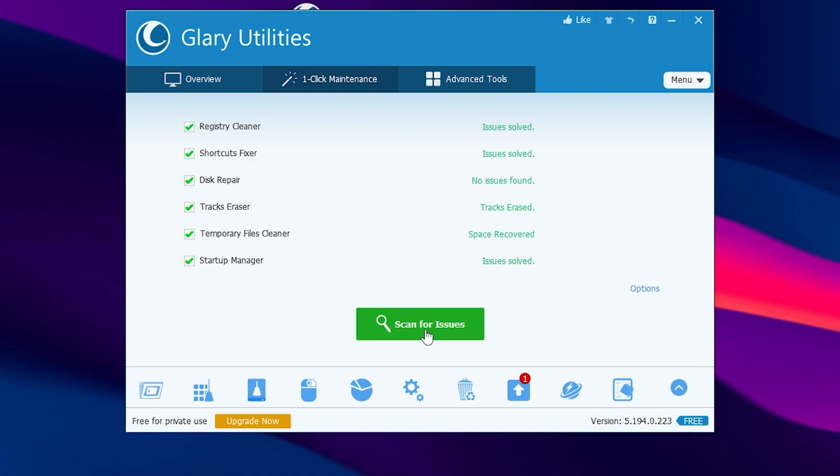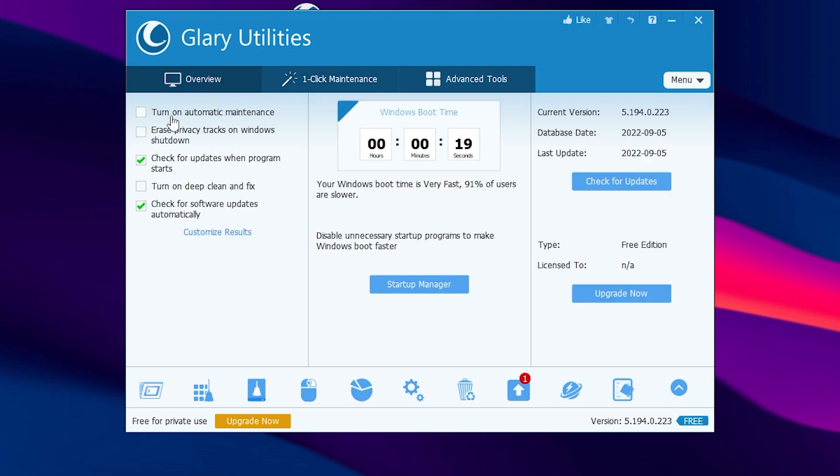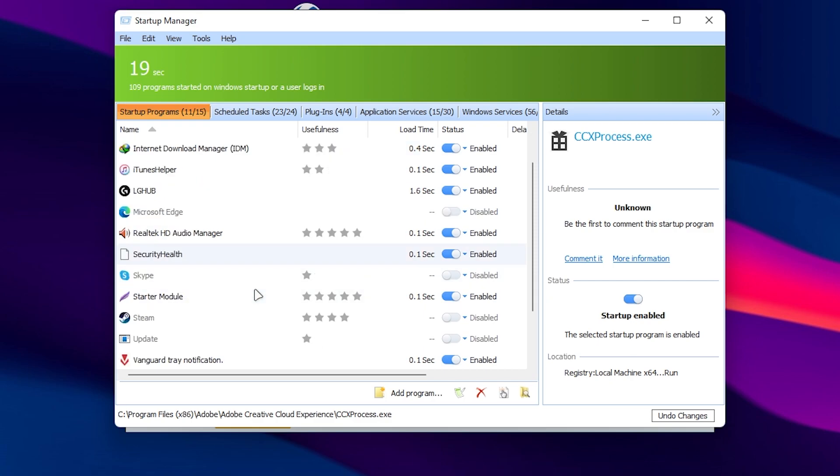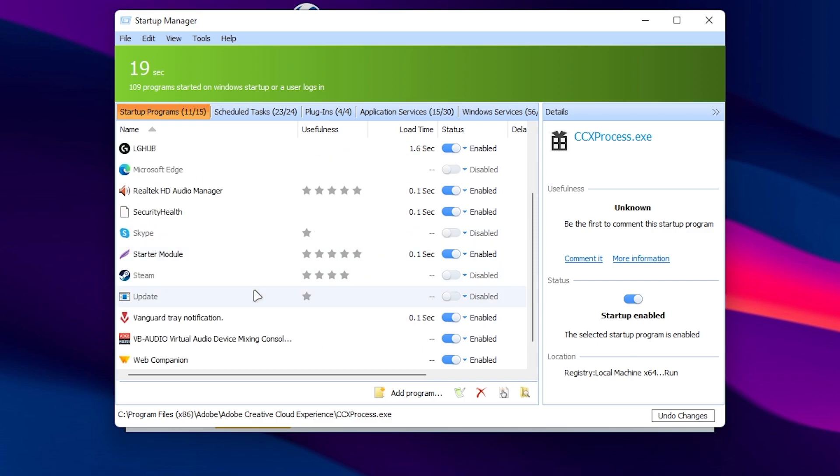Now all the issues have been successfully solved. If you go into this overview section and on the last option go for this startup manager, there you will find out all the list of programs running in your background. It will automatically do everything for you in just one-click maintenance option of the software.